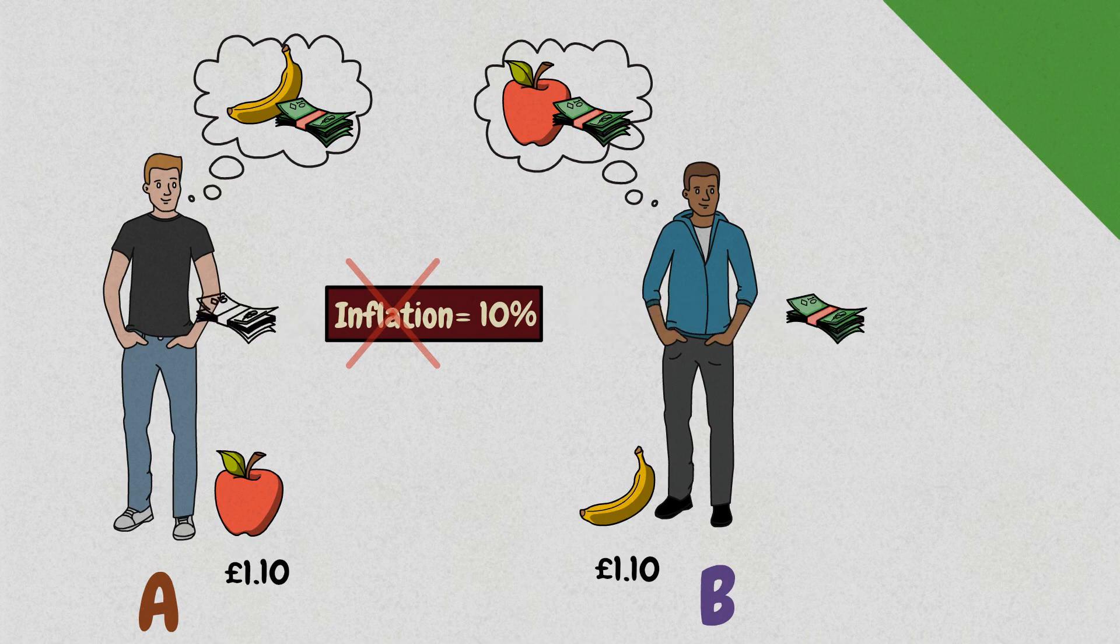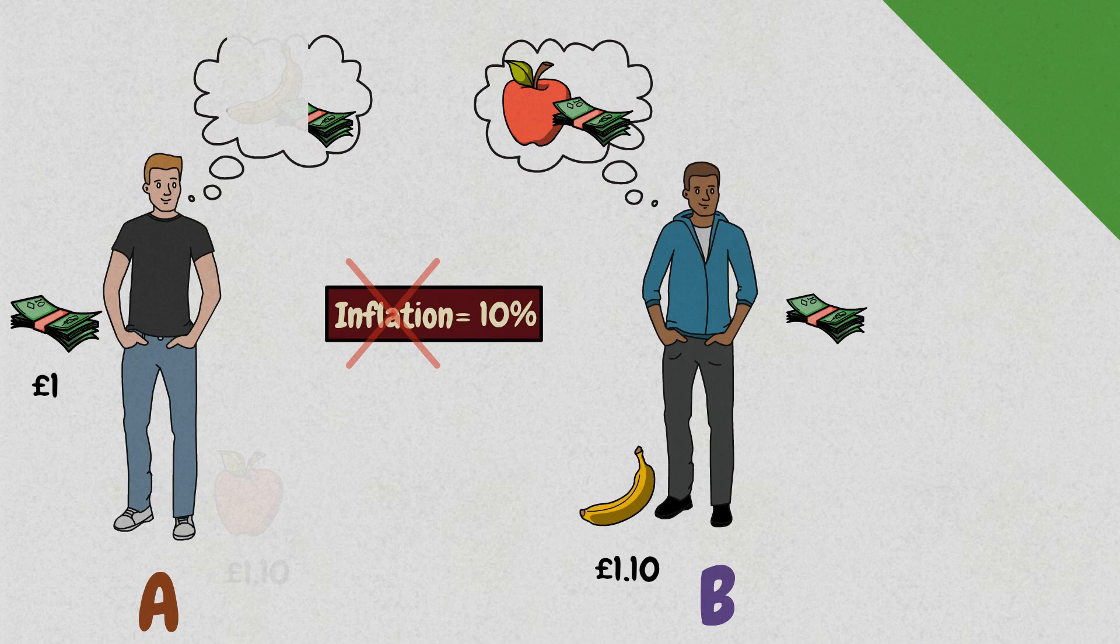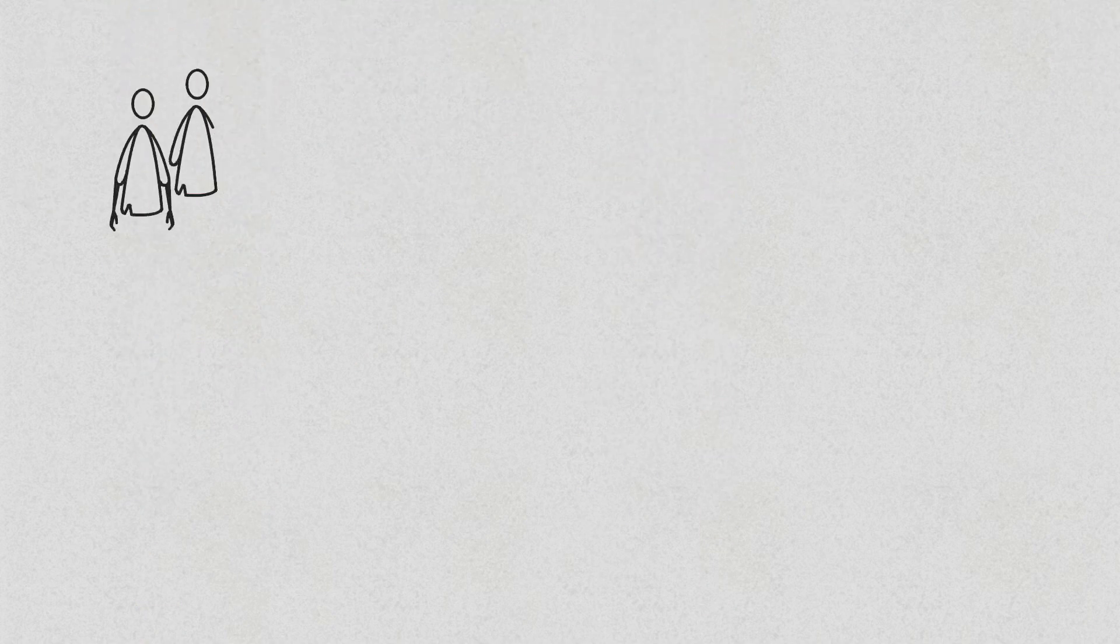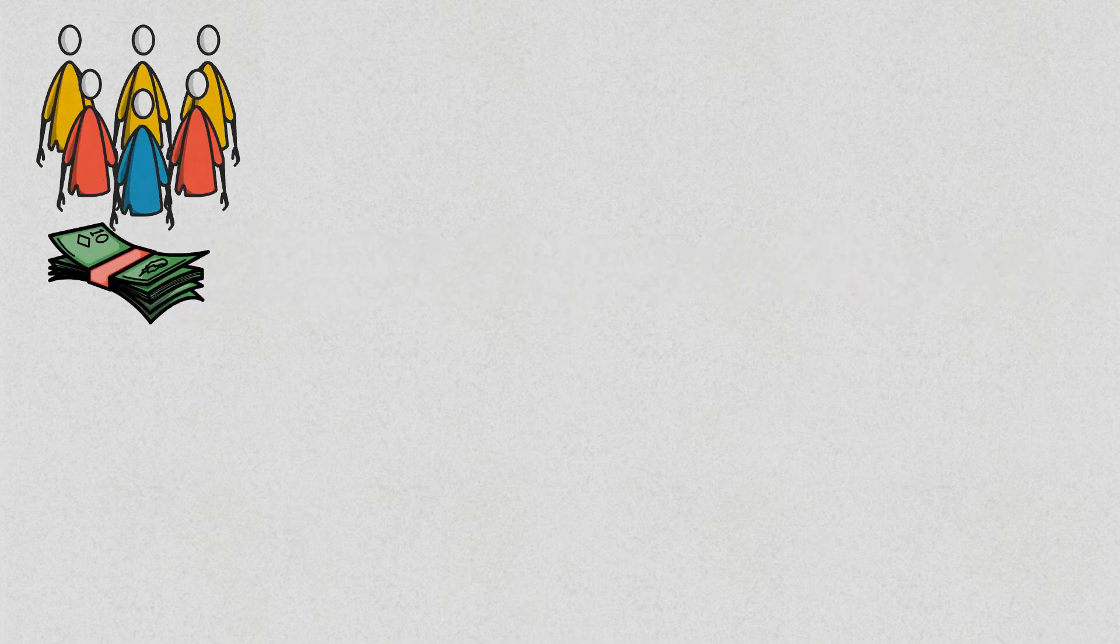But imagine A didn't have apples but a £1 wage instead. And that wage did not go up with inflation. Then, he wouldn't be able to buy bananas anymore. Therefore, inflation isn't really a problem if everything is adjusted accordingly and everyone would be happy.